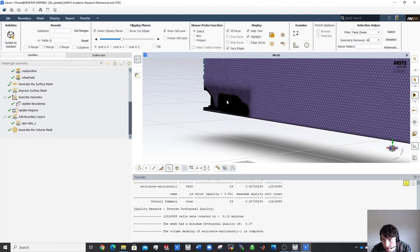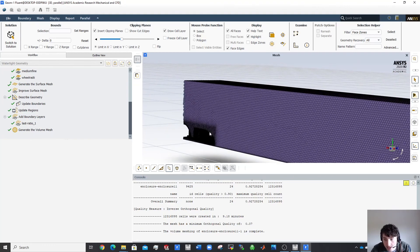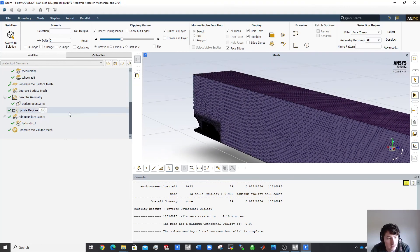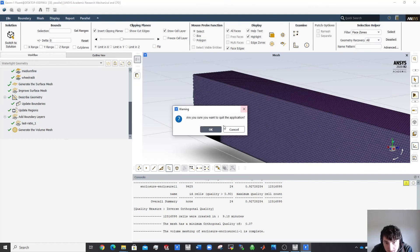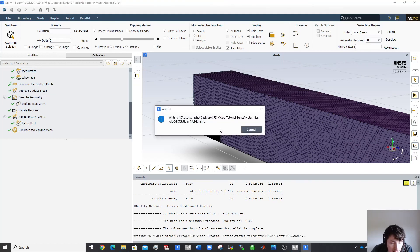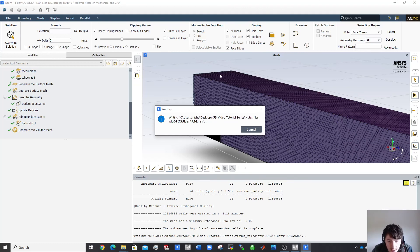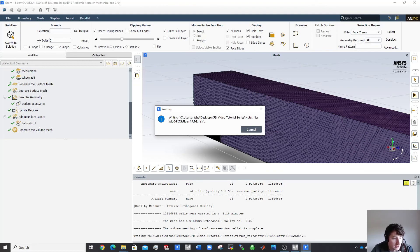That's pretty much all I have to say about meshing. You can click X to close and it will auto-save, or go to File > Save and then close. The file will be a few gigabytes so it takes a few seconds. After it saves I'll meet you back at Workbench and we'll do a bit of simulating.